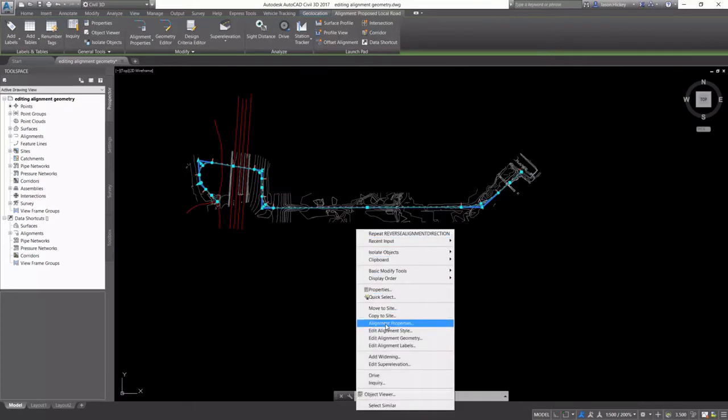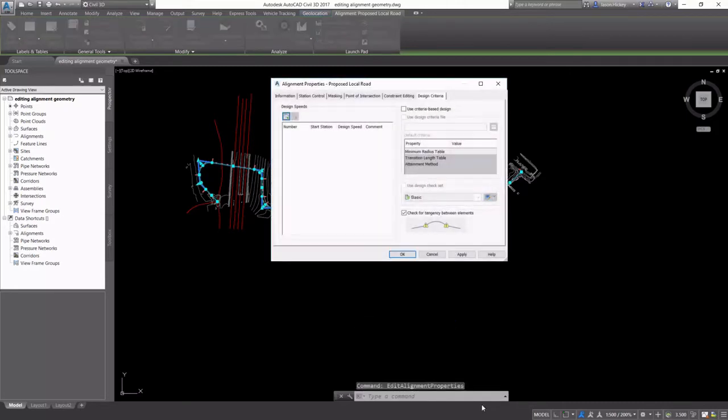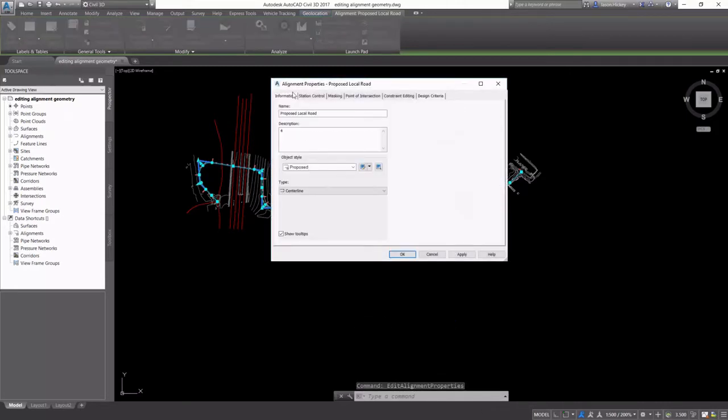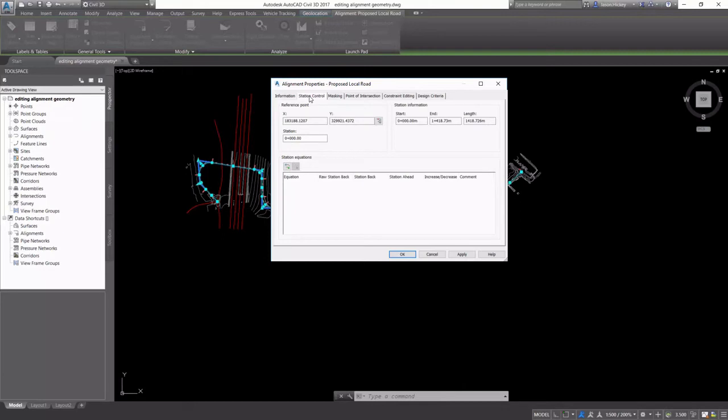If I right-click and select Alignment Properties, we have various options for the properties of our alignment. Of course, as with any other object on the Information tab, we have the name and style.